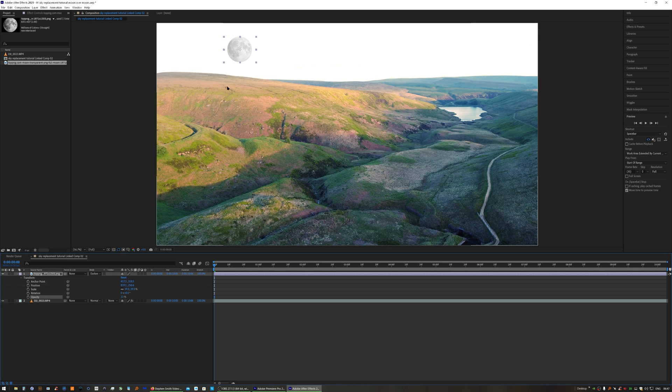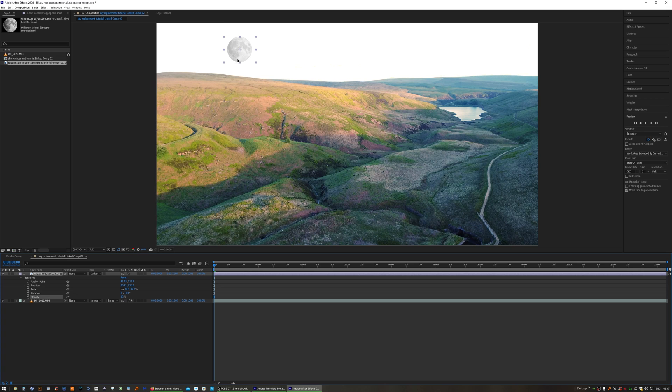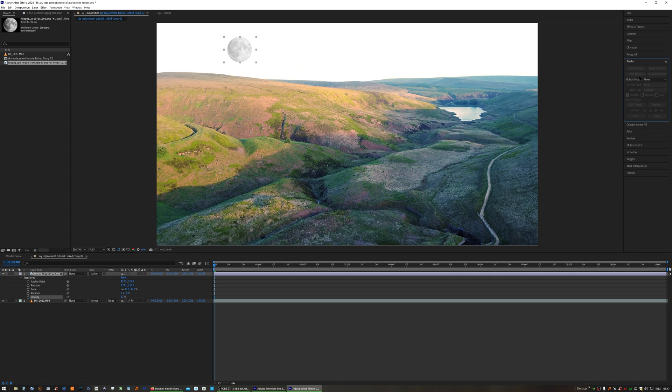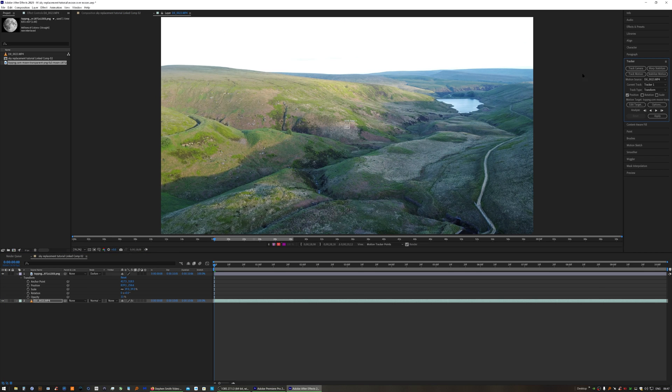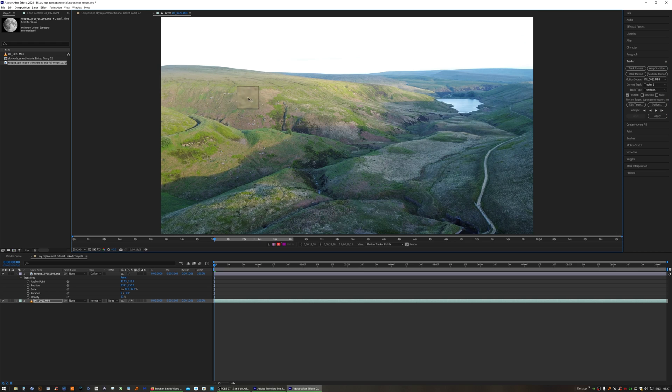For the tracker to work, pick a high-contrast point in the distance, because we want this object in the distance. Make sure we're on our source clip, and we want to Track Motion. Then move the track point to somewhere near the horizon that's high contrast.